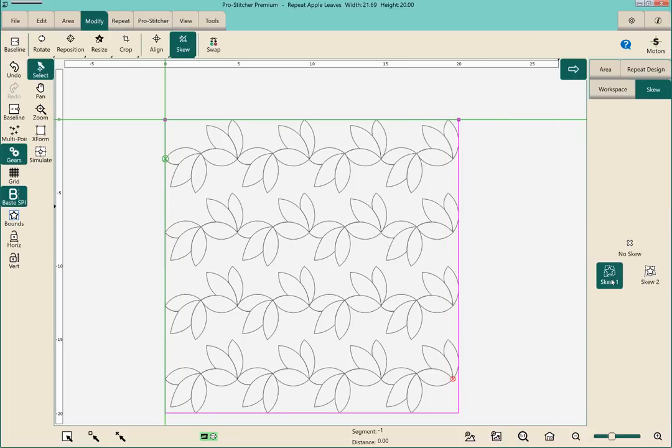So what I'd like you to do is install that new update, play with the new features, and as always, happy quilting.